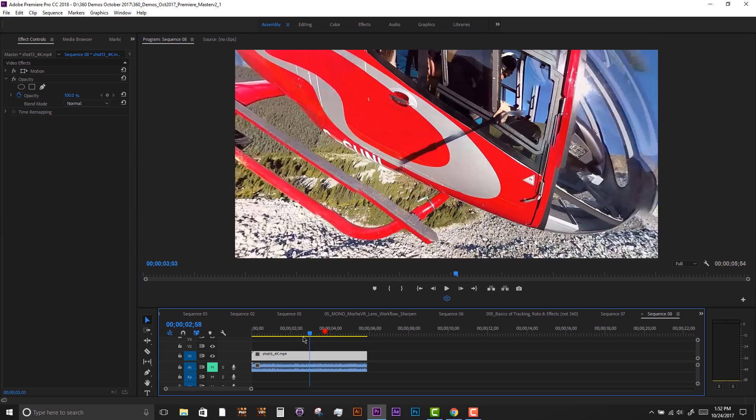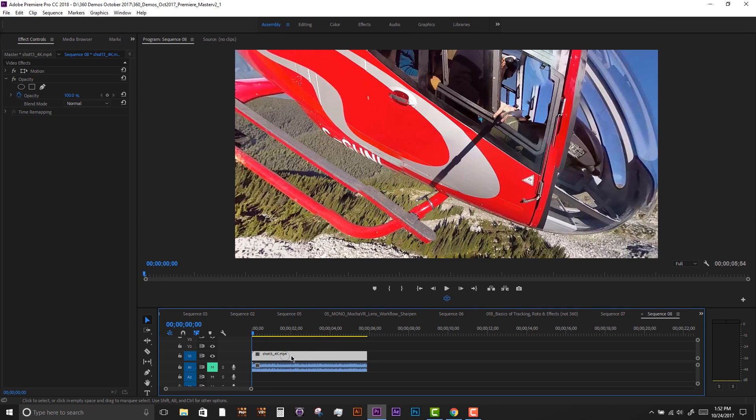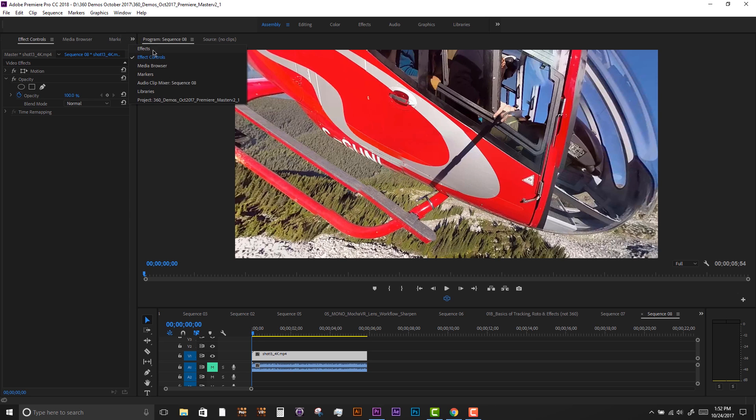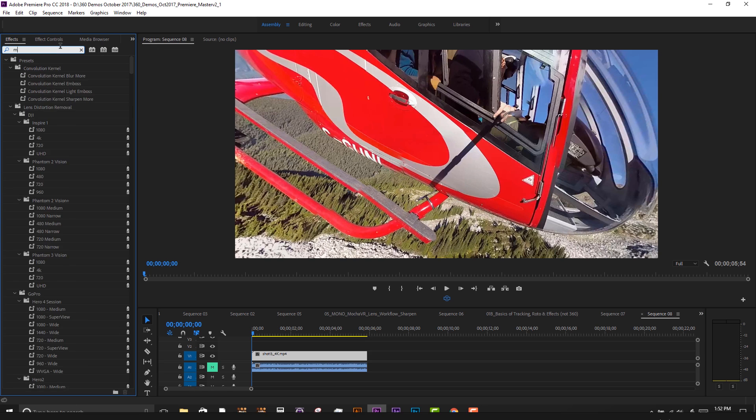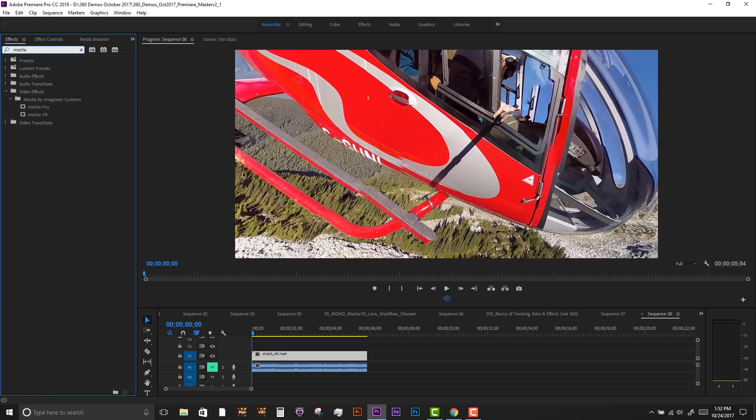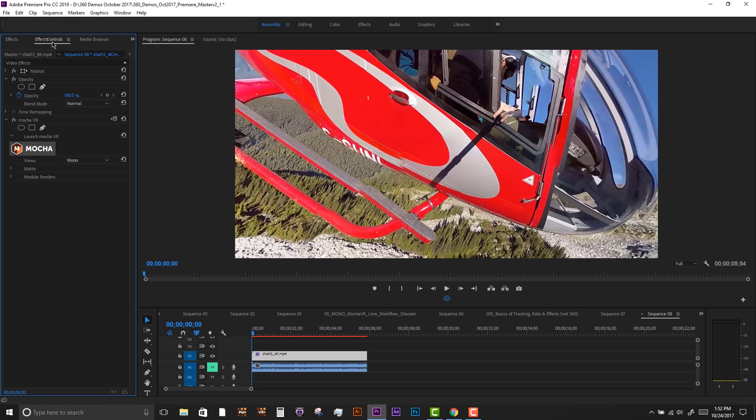Rather than send this clip to AE for tracking and paint, we will use Mocha VR for the tracking in Photoshop to paint out and remove the shadow. We'll apply the Mocha VR plugin and launch into Mocha's interface.